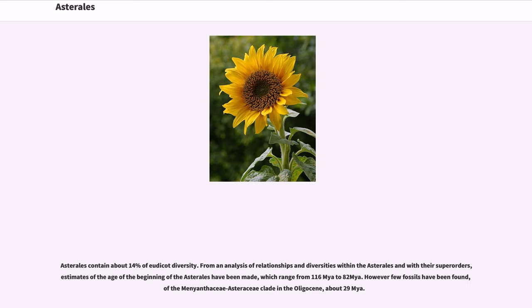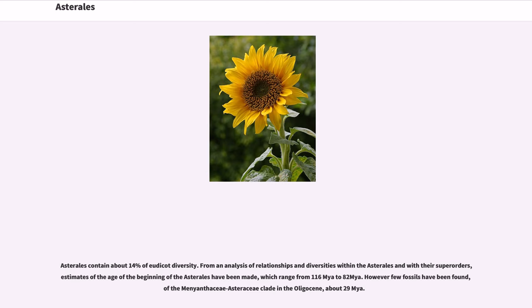Asterales contain about 14% of eudicot diversity. From an analysis of relationships and diversities within the Asterales and with their superorders, estimates of the age of the beginning of the Asterales have been made, which range from 116 Mya to 82 Mya. However few fossils have been found, of the Menyanthaceae-Asteraceae clade in the Oligocene, about 29 Mya.